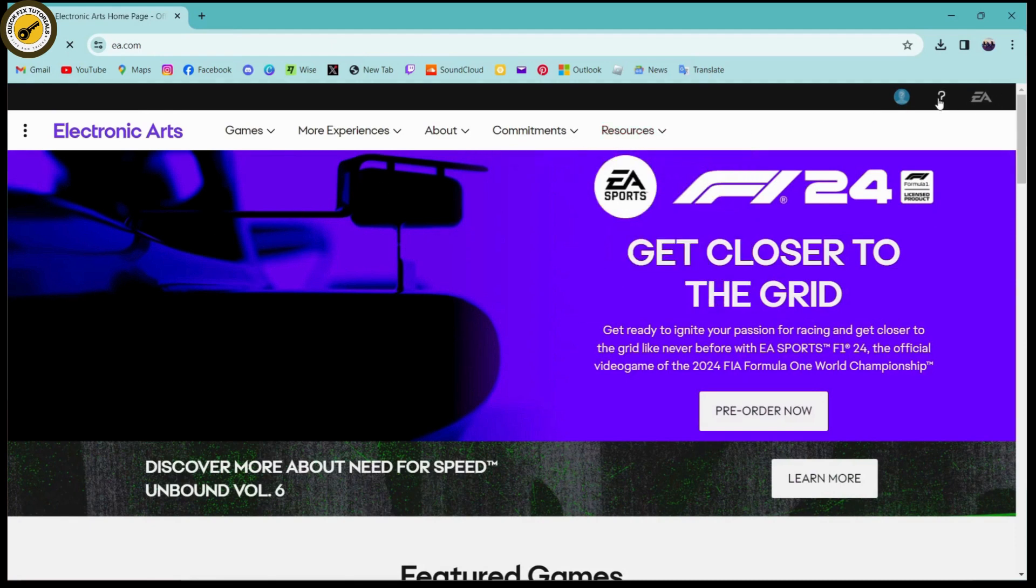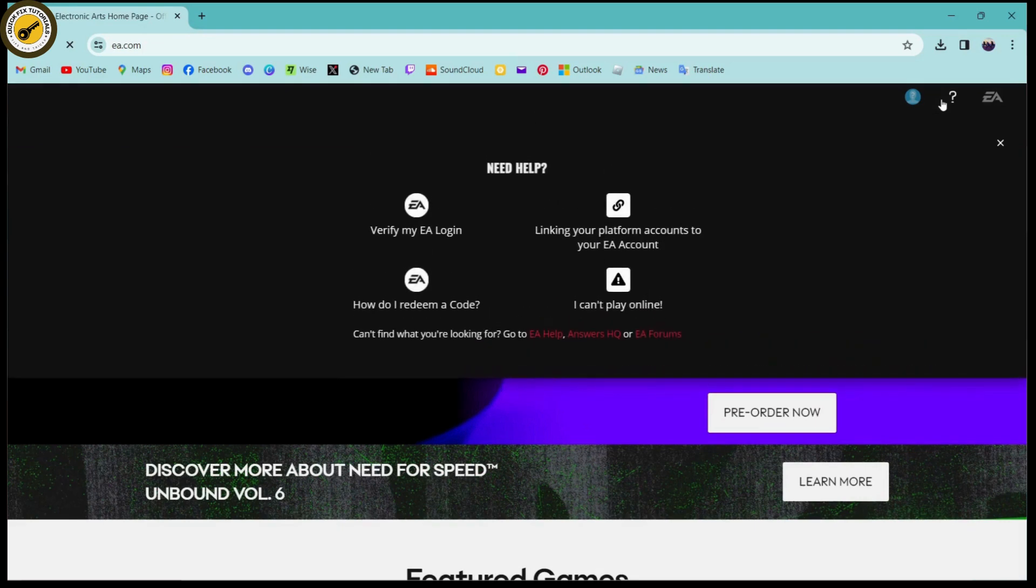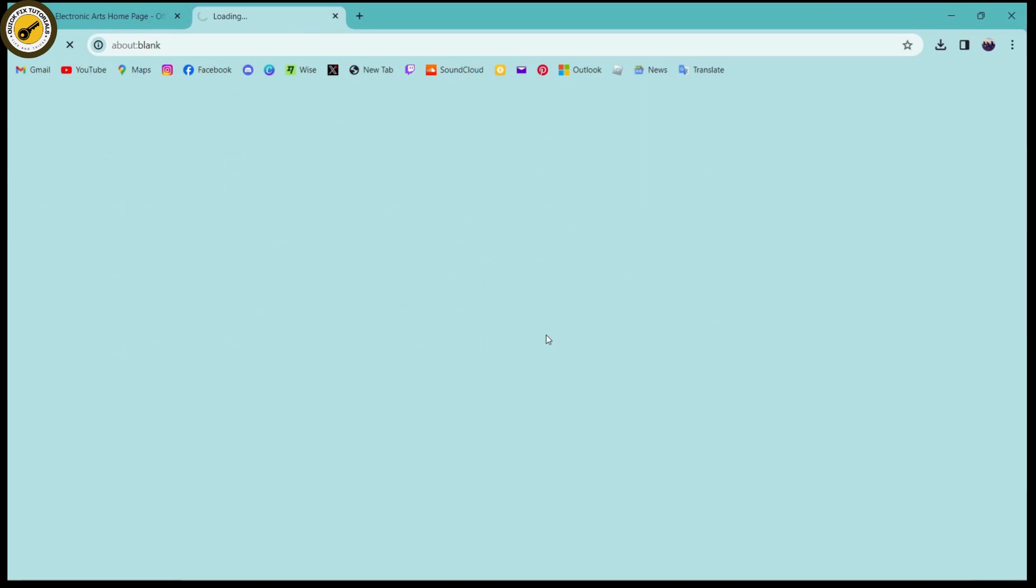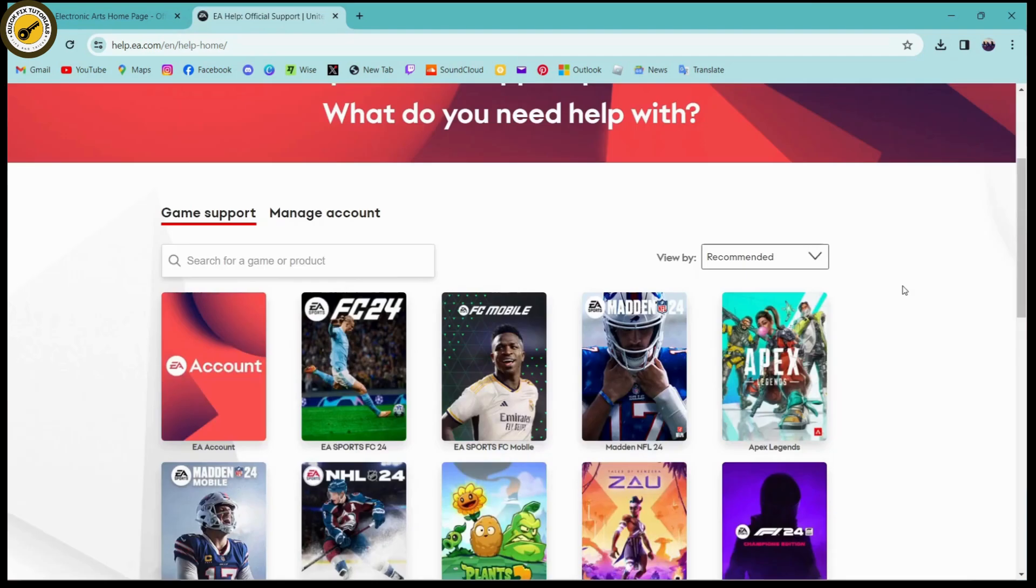Now you can go to EA help which is here, and it will take you to the official help center or the support page. Once you open the help center or support page...